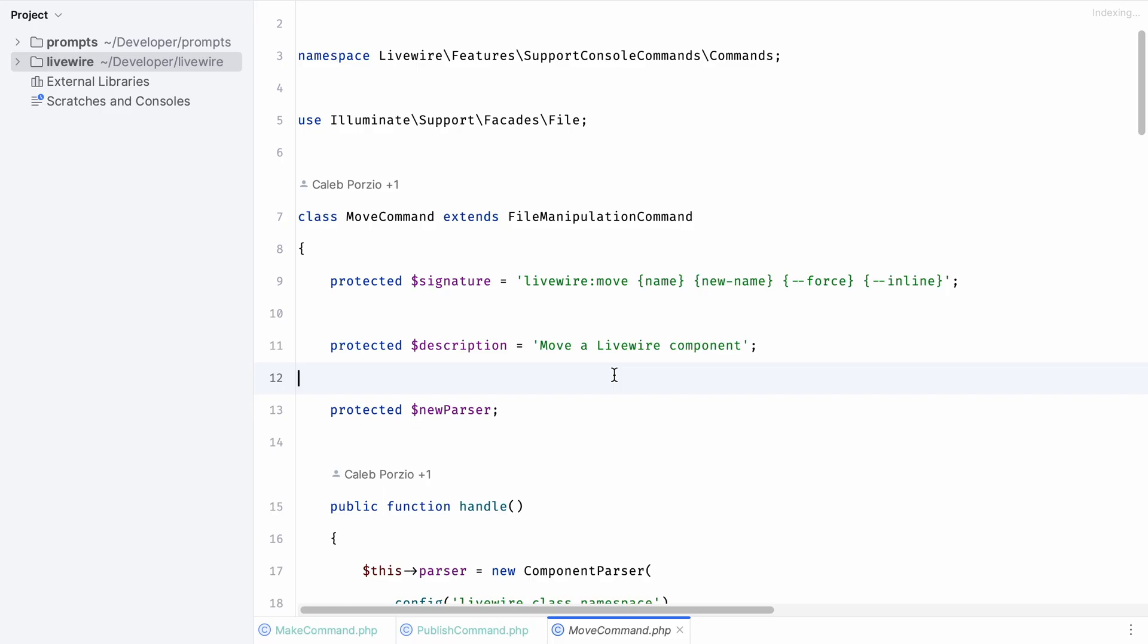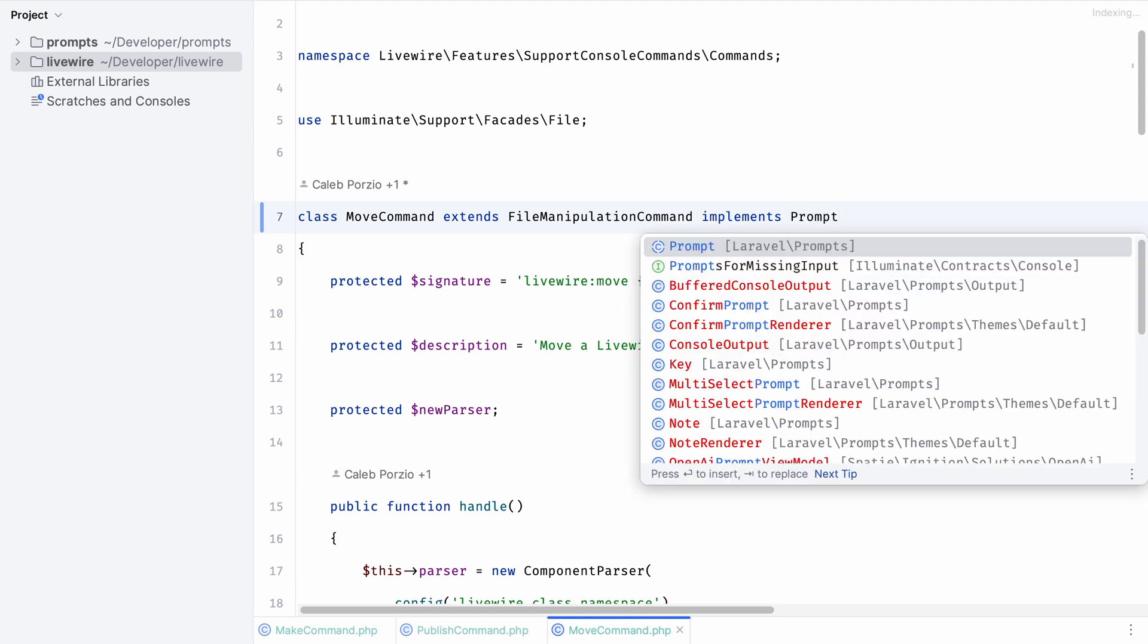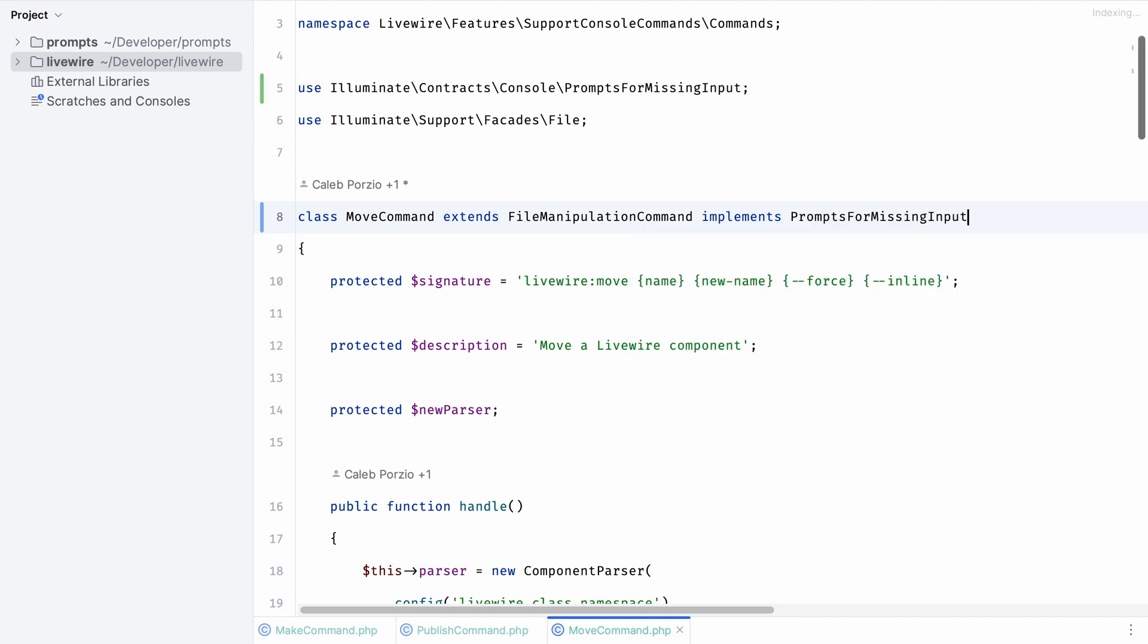Let's move on to a different command. Livewire also ships with a move command that allows you to move a component and rename it or move it into a new directory. By default it accepts a name and a new name and there are a few options like force and inline. Let's start off by doing the same that we did earlier and implementing the correct interface that will automatically prompt for any missing input.